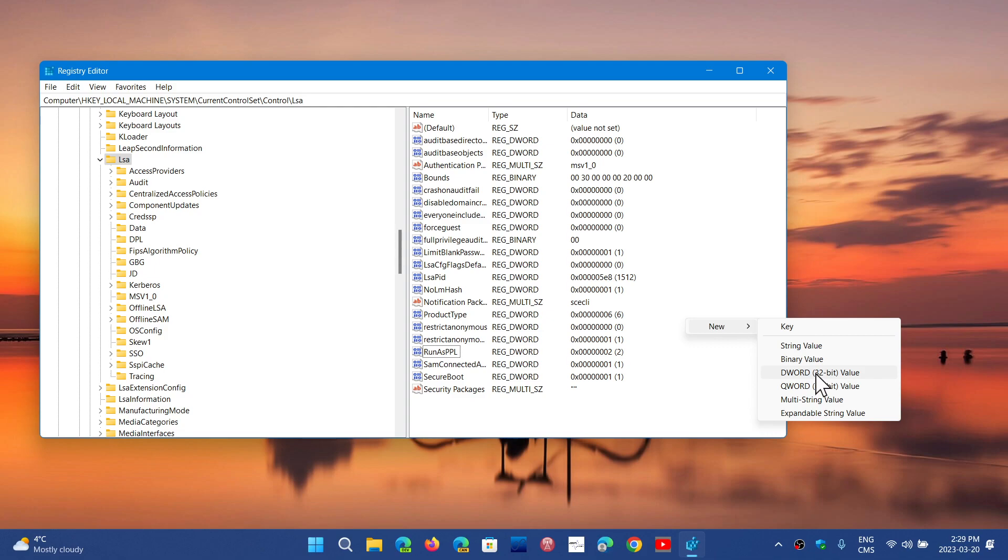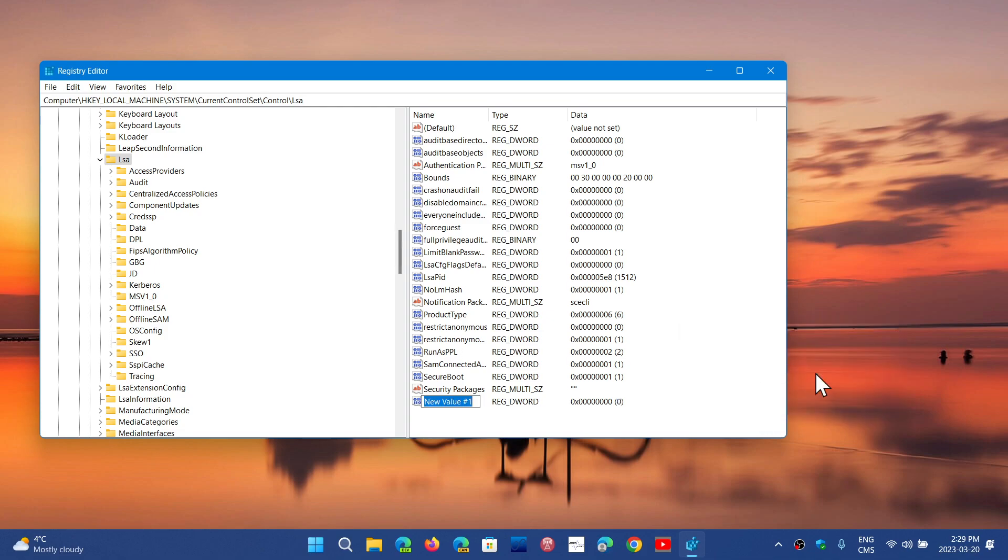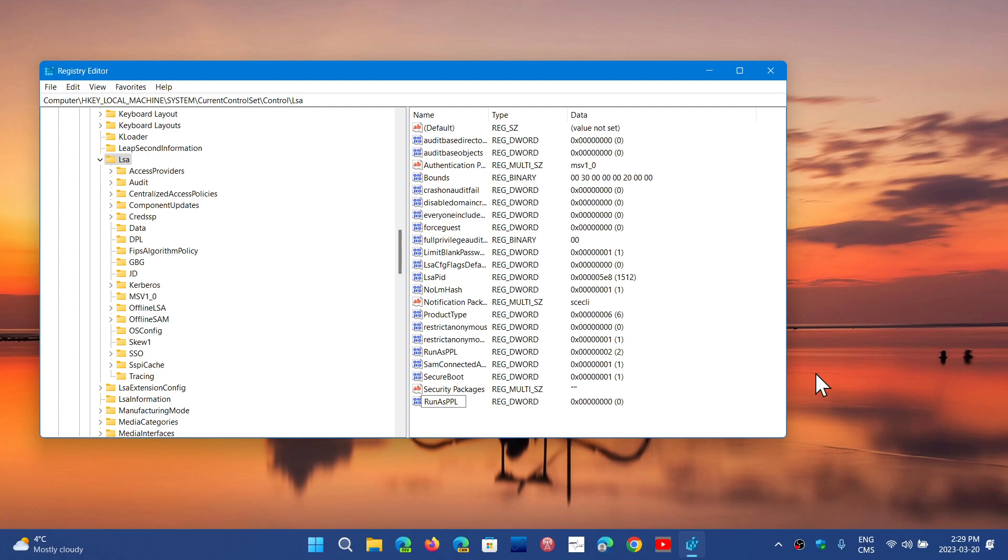And what you will do is create RunAsPPLBoot. So run with AR, uppercase R, as with an uppercase A, PPL with uppercase, and boot B uppercase OOT. Press Enter.